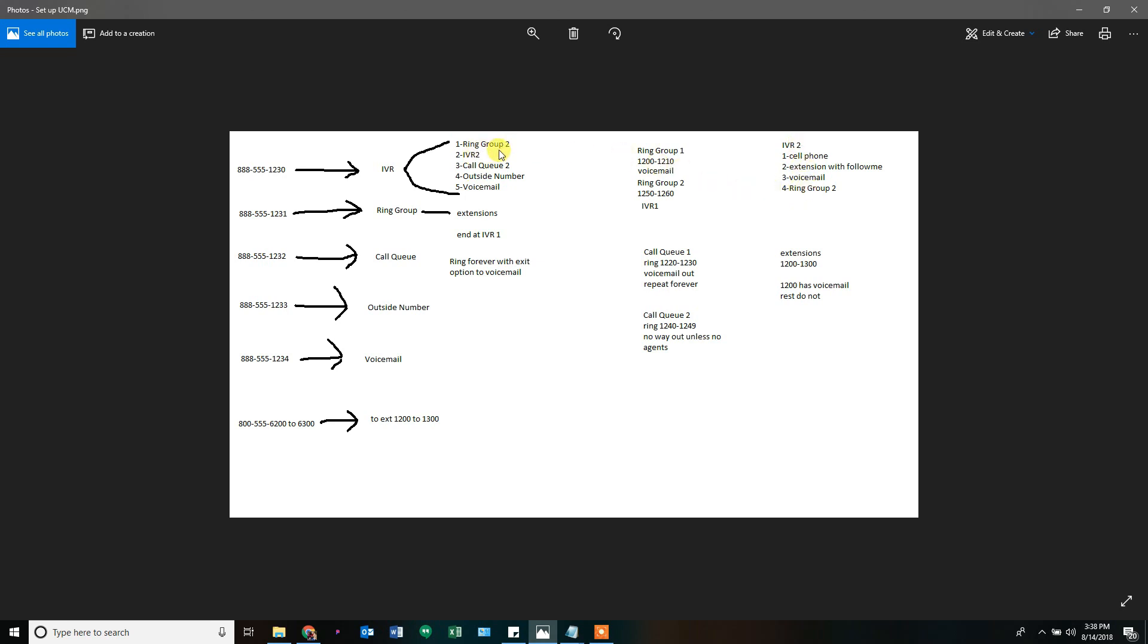Now we've already created our call queues. I haven't created IVR number two yet. Call queue two, outside number, voicemail.